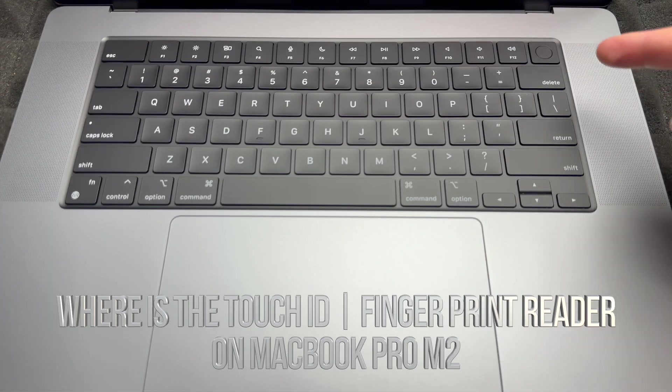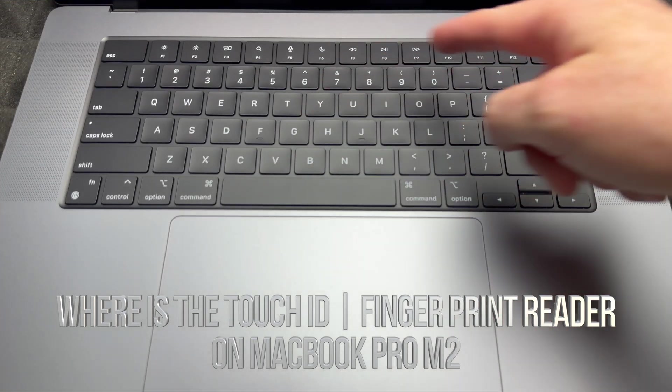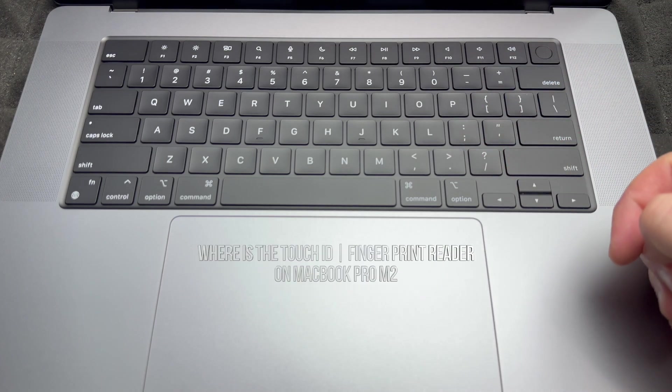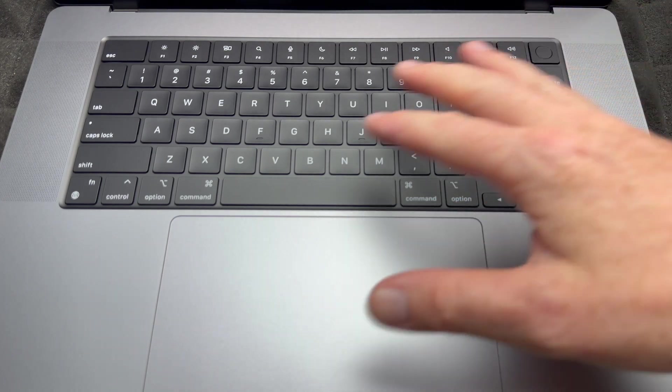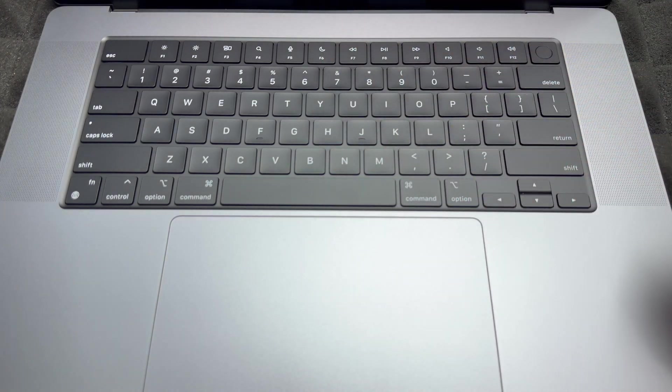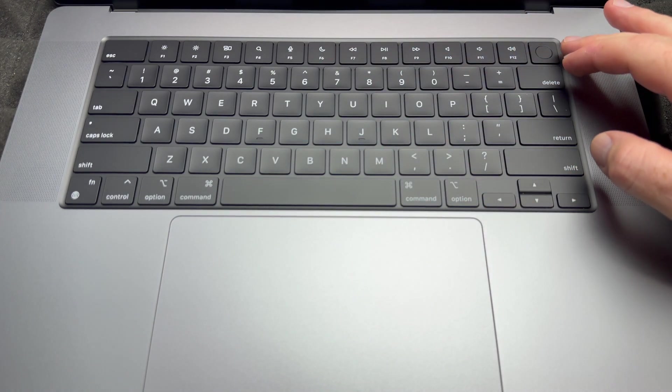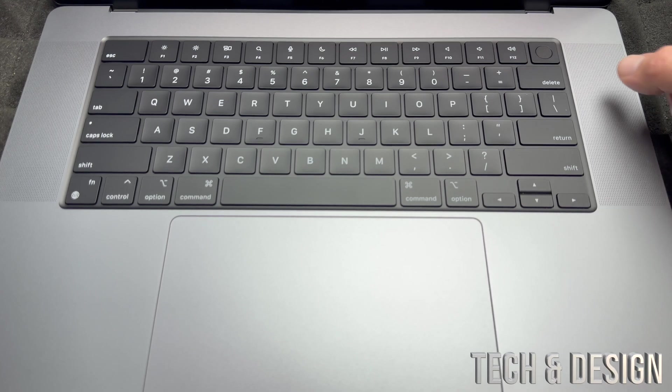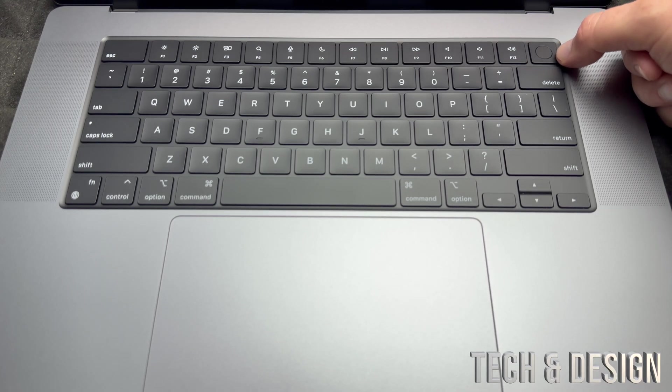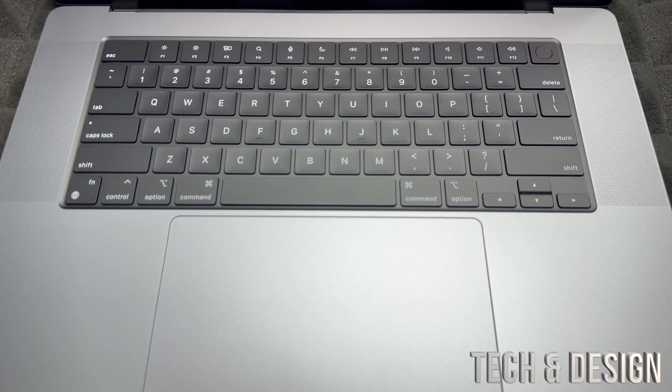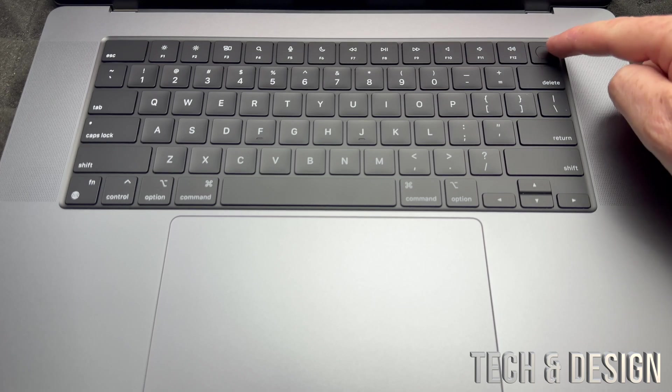Now let's take a look at the keyboard. There's really nothing special about it except for one thing, and that's up here. See this? That's your Touch ID, but besides being your Touch ID, that's also a power button.